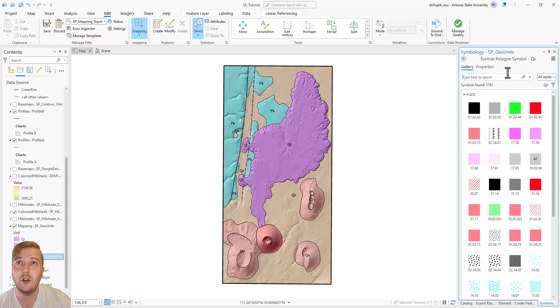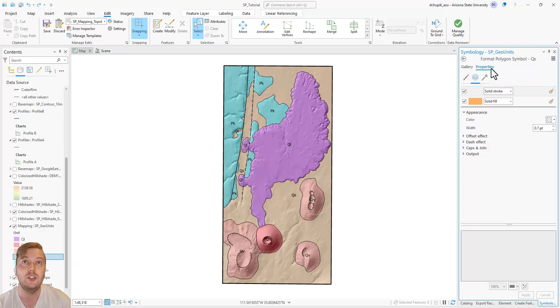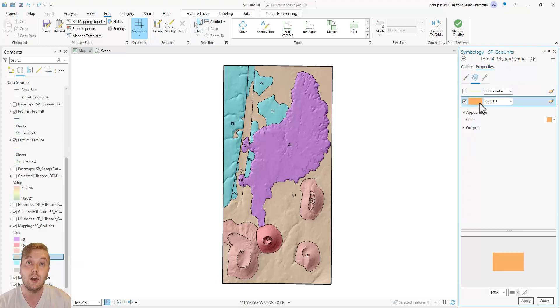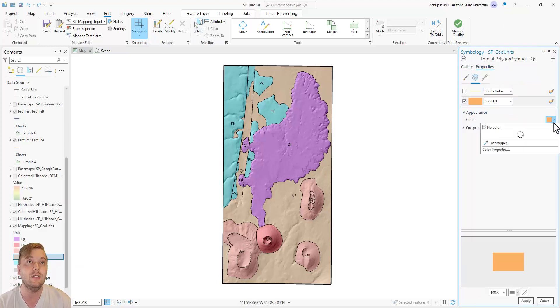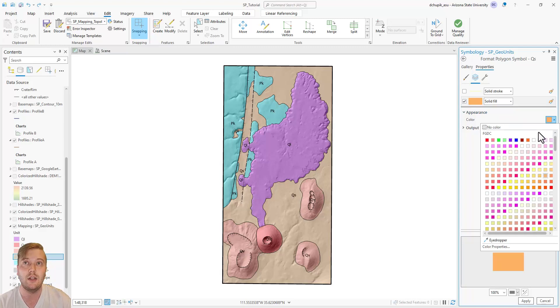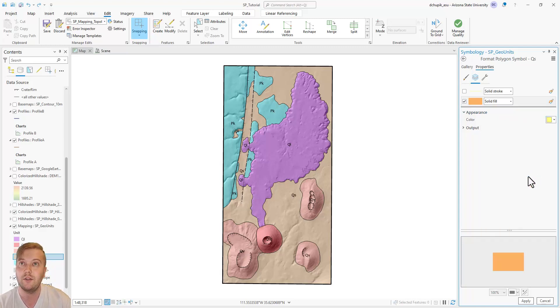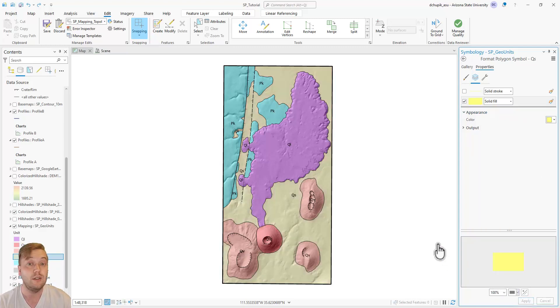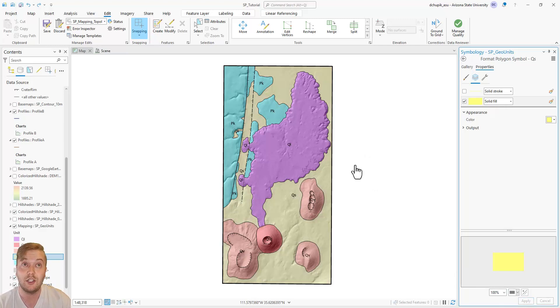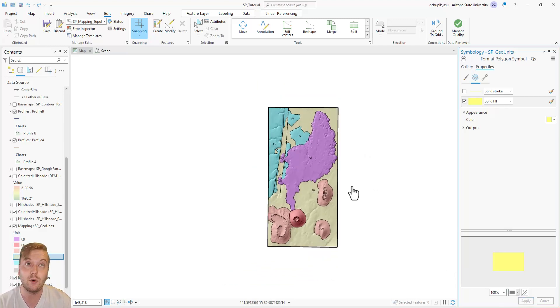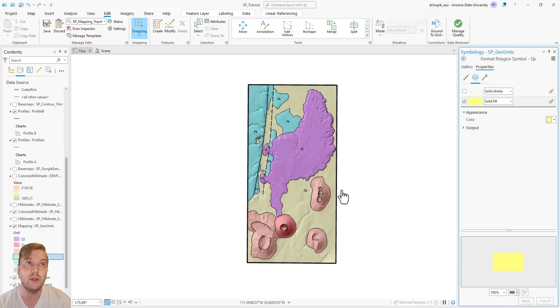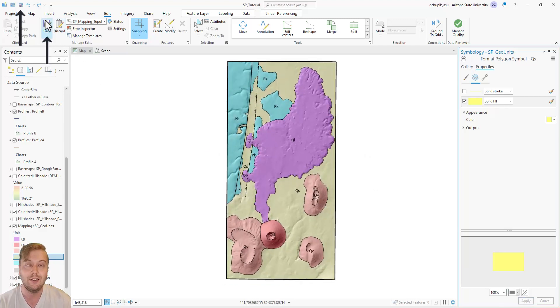Navigate to the Contents pane and double-click on the color square that is next to QS. This will quickly open the Symbology pane on the right. Under Properties, highlight the Solid Fill and then select a new color for the unit and hit Apply. This can be done for any of the geologic units if you are unhappy with any of the original colors.